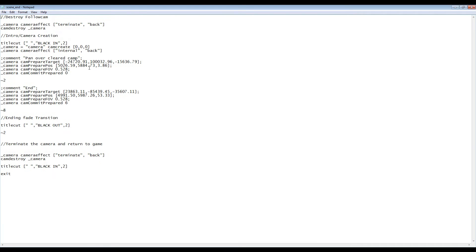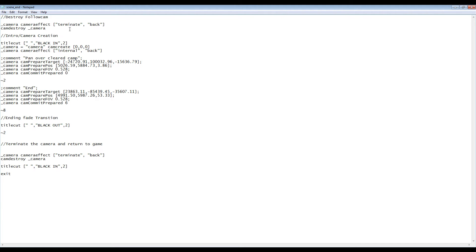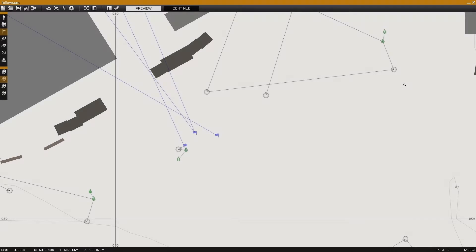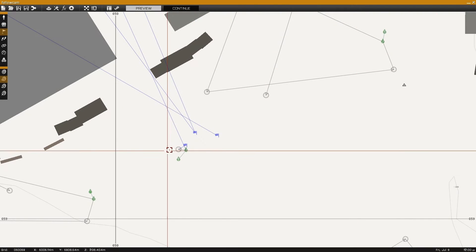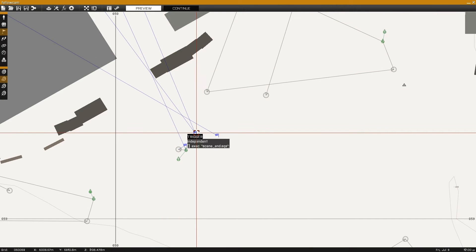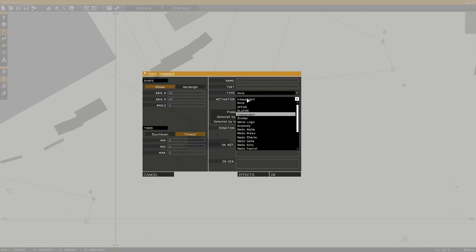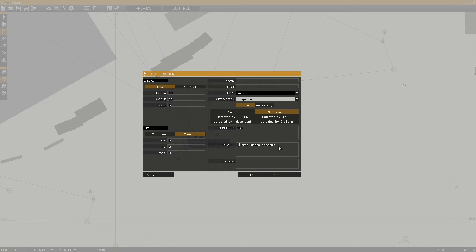Our first command will destroy the current camera, being the following camera, and create a second camera which will pan over the compound, completing the cinematic. I'll be using a trigger to detect when all independent forces have been eliminated from the area, at which case it will execute the scene end.sqs file.